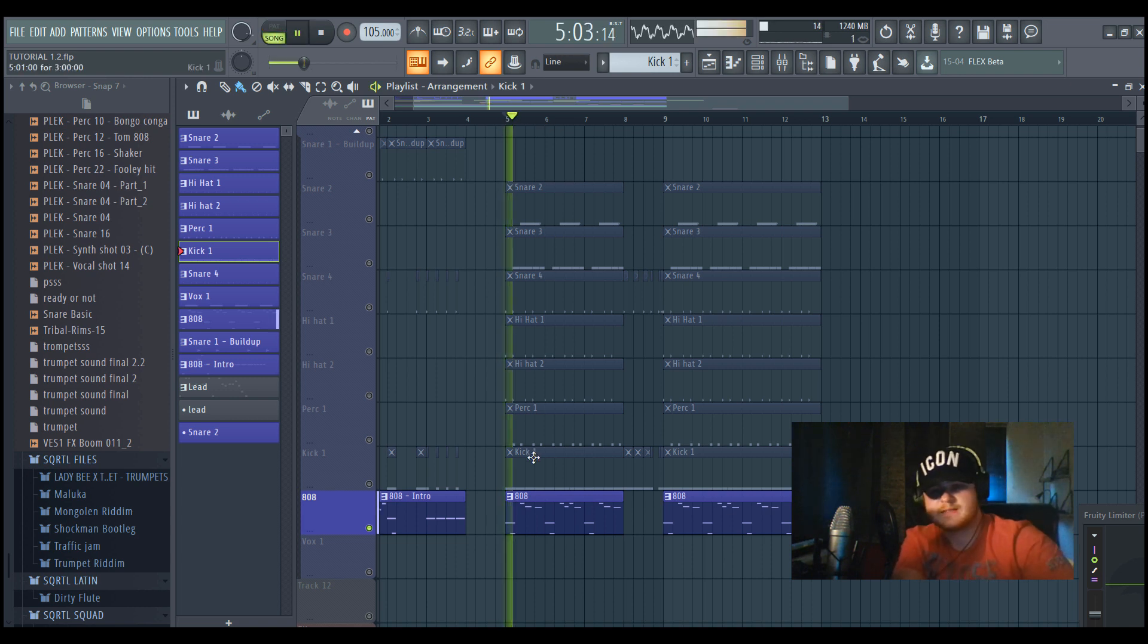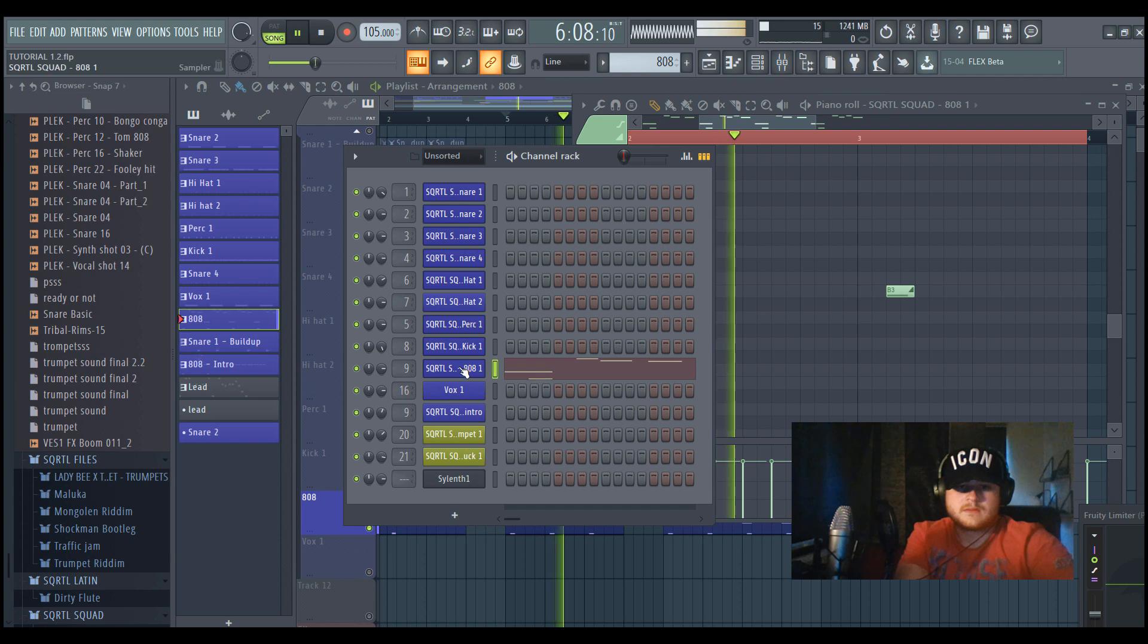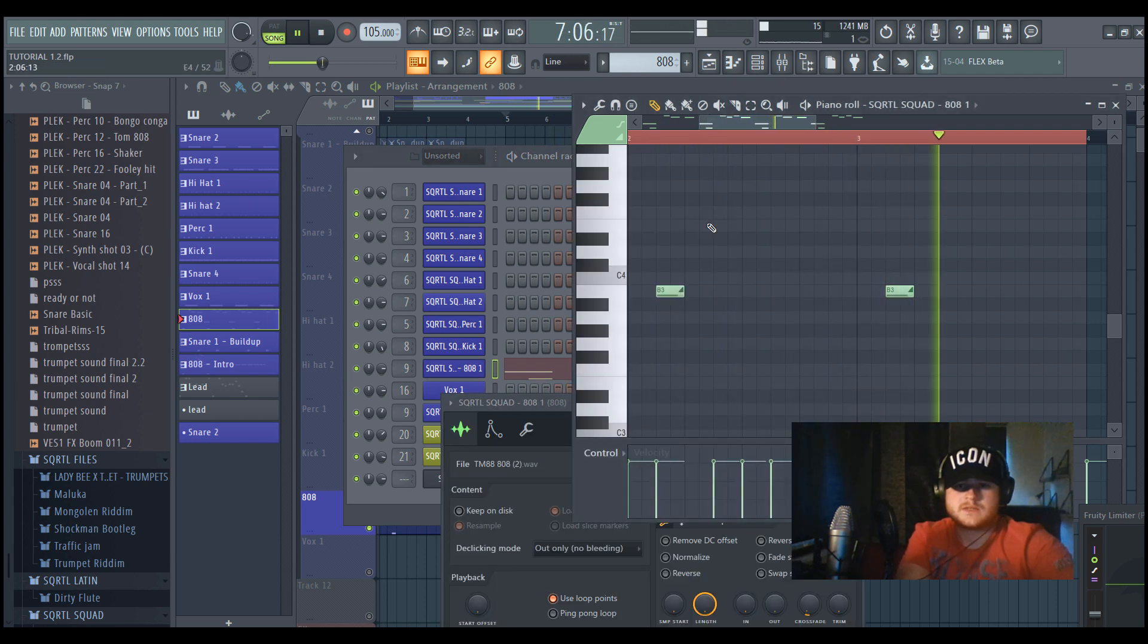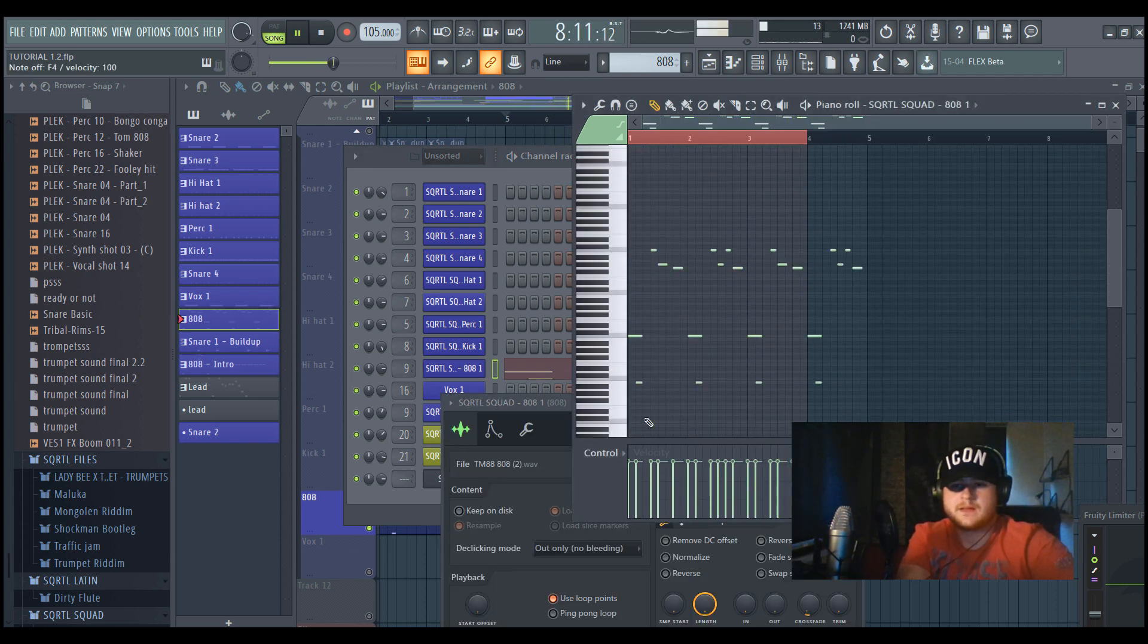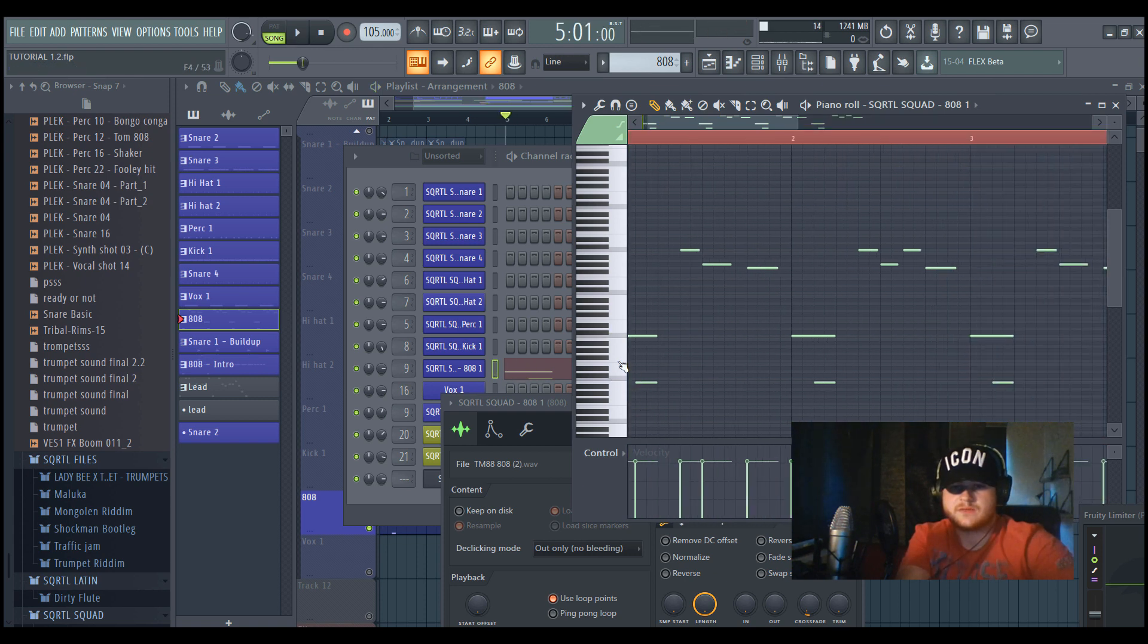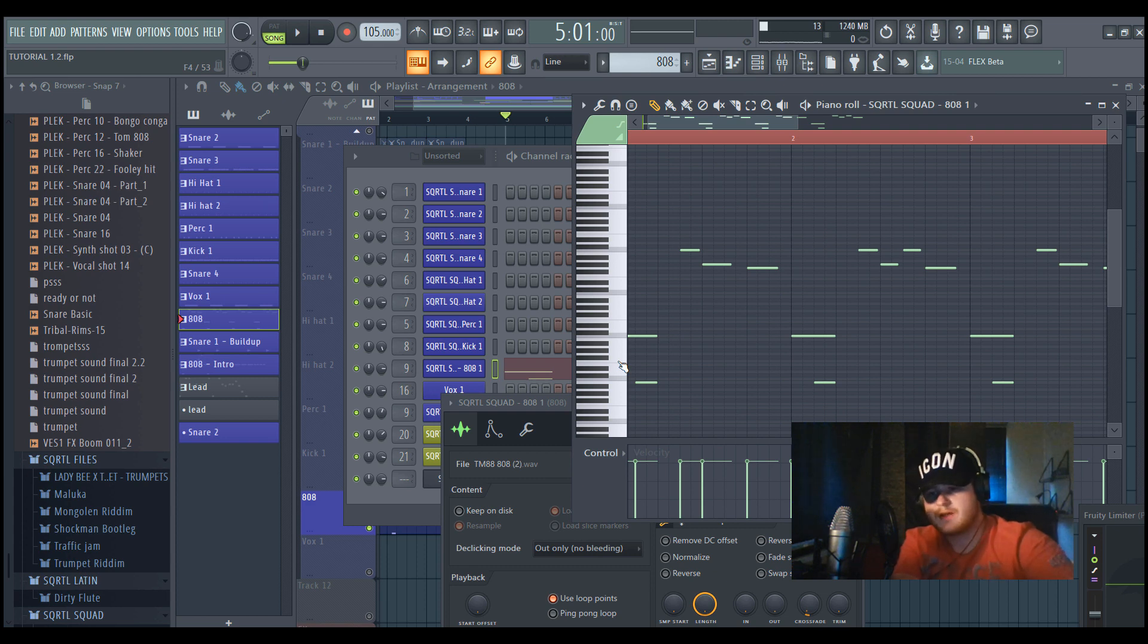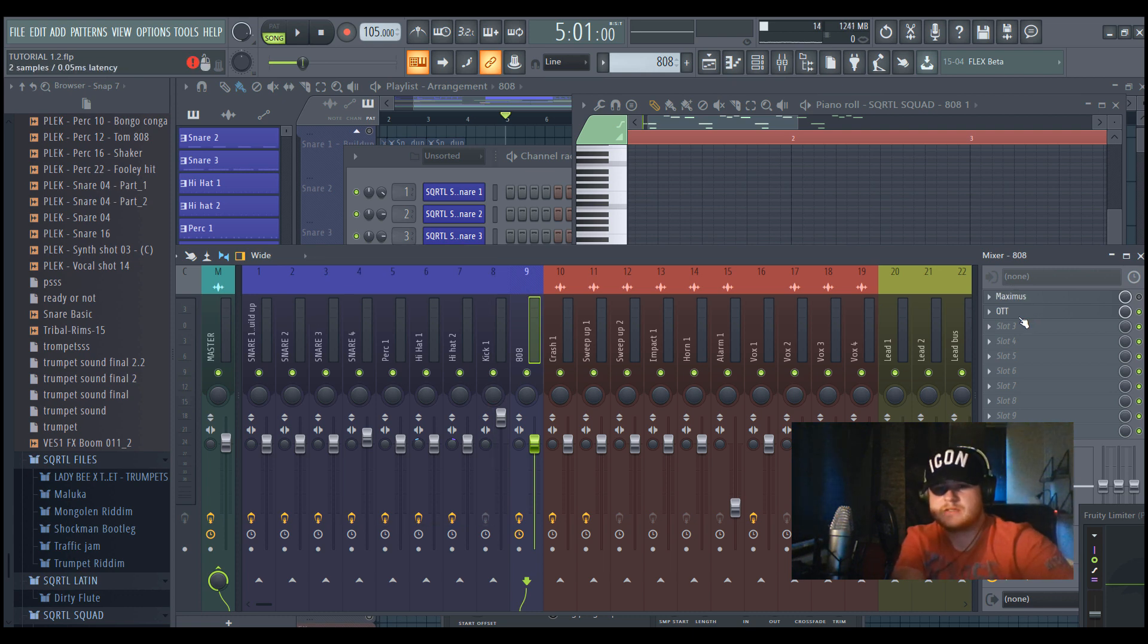Then the only thing left is the 808. It sounds like this. This is what the music looks like. I use a slide note at the bottom of this one because it makes it more creative and more bouncy.